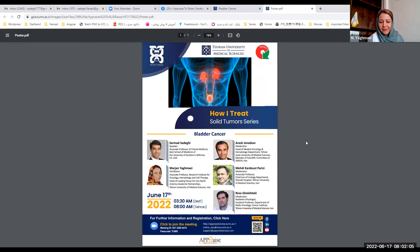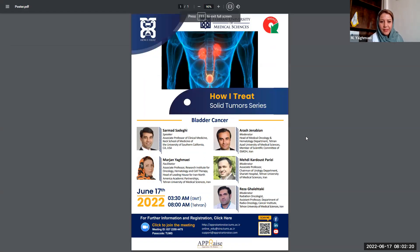Hello, ladies and gentlemen. Welcome to the first session of How I Treat Solid Tumors Online Short Course. I am Dr. Marjani Agmaye, Associate Professor of Medical Genetics at Oncology, Hematology, and Cell Therapy Research Institute of Tehran University of Medical Sciences. I am the head of the Leading House of Iran-North America Academic Partnership at TUMS.